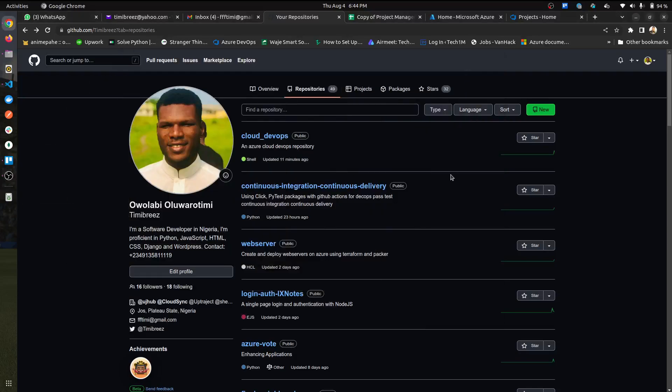Hello everyone. Timmy here. I'm just going to show you the walkthrough through this Cloud DevOps project for CI/CD pipelining.